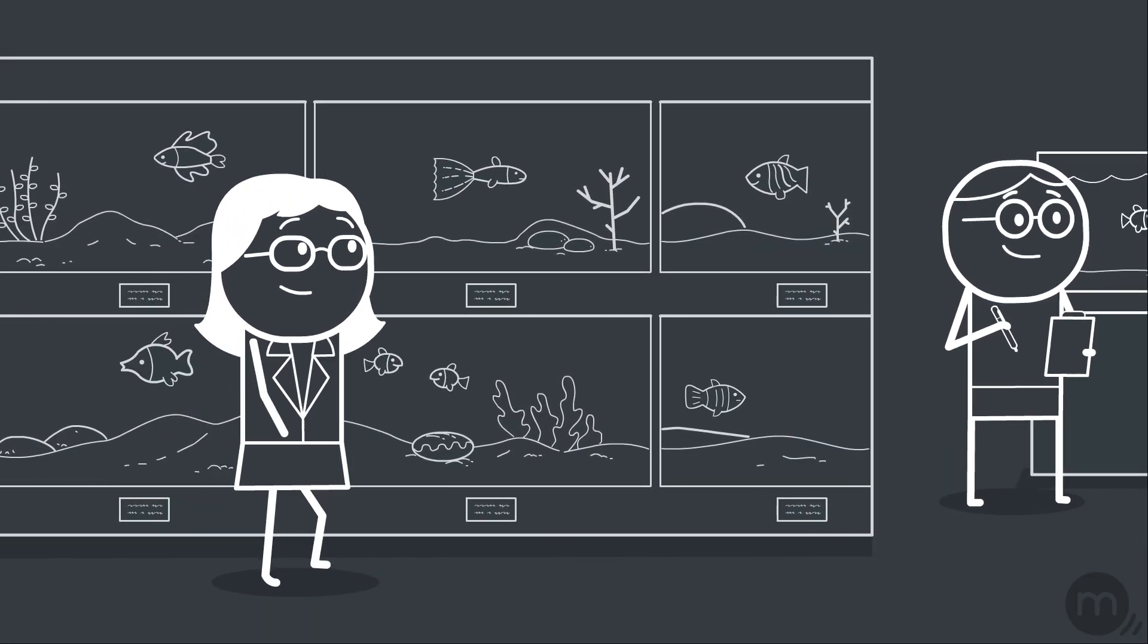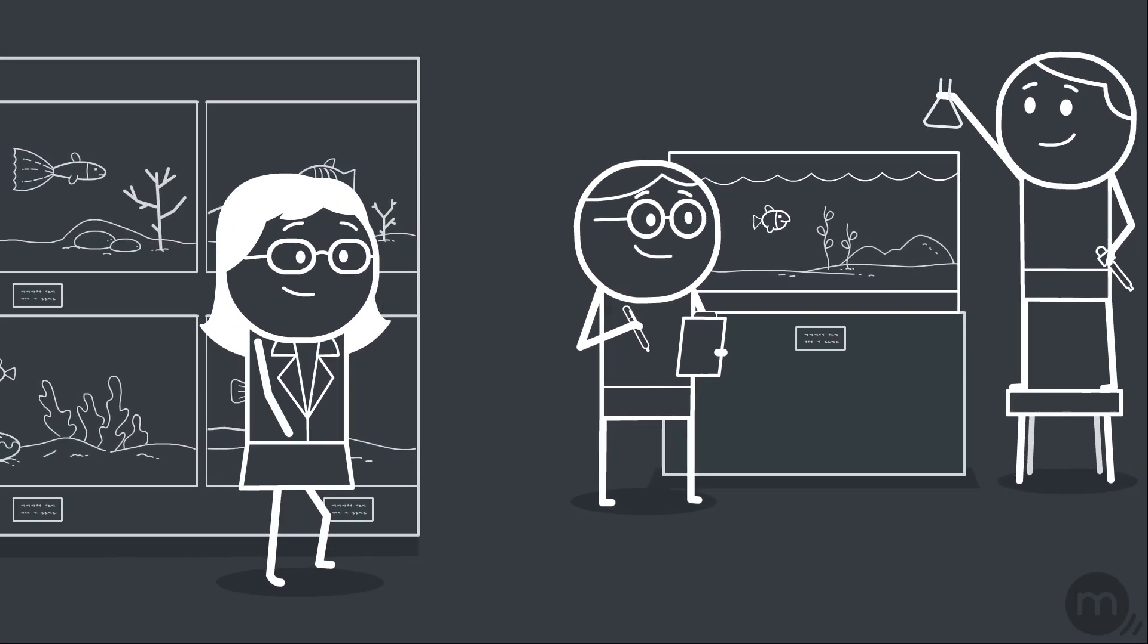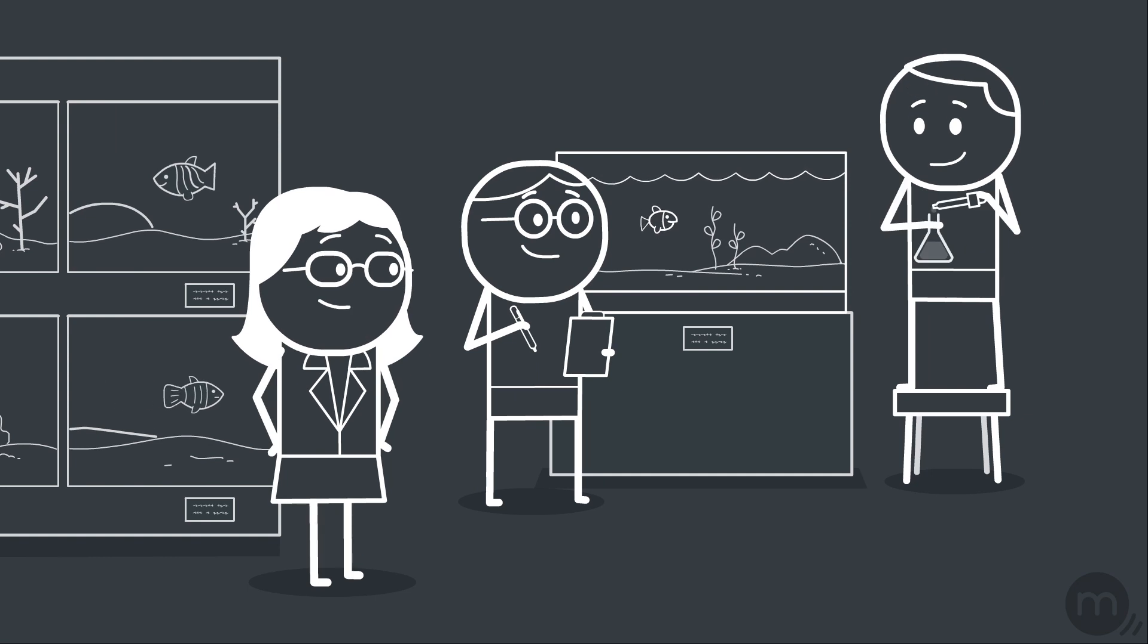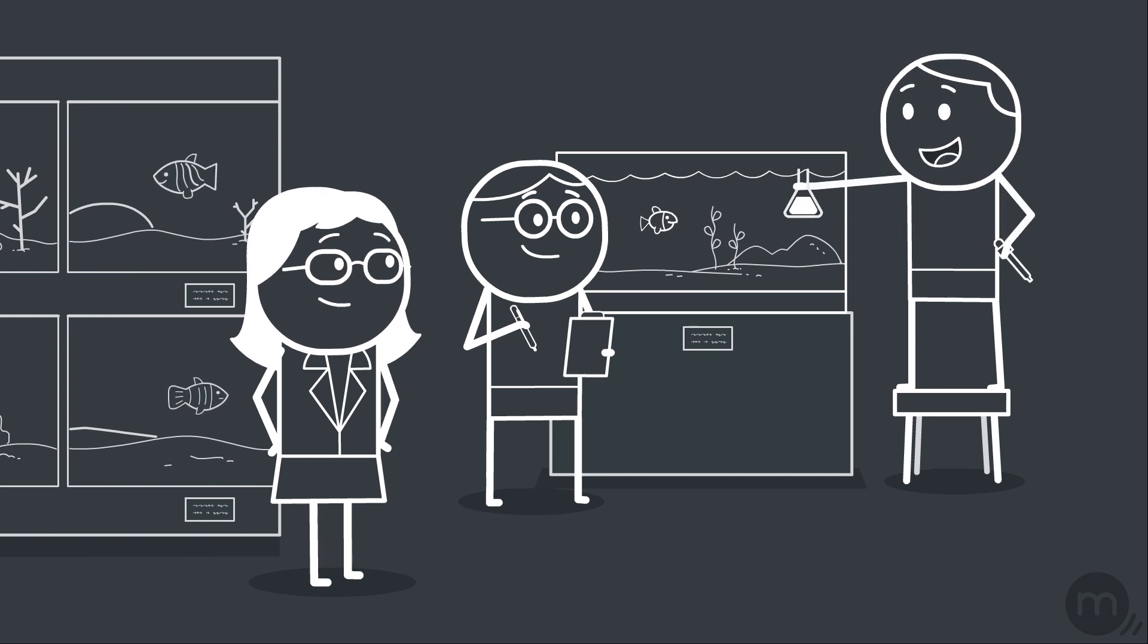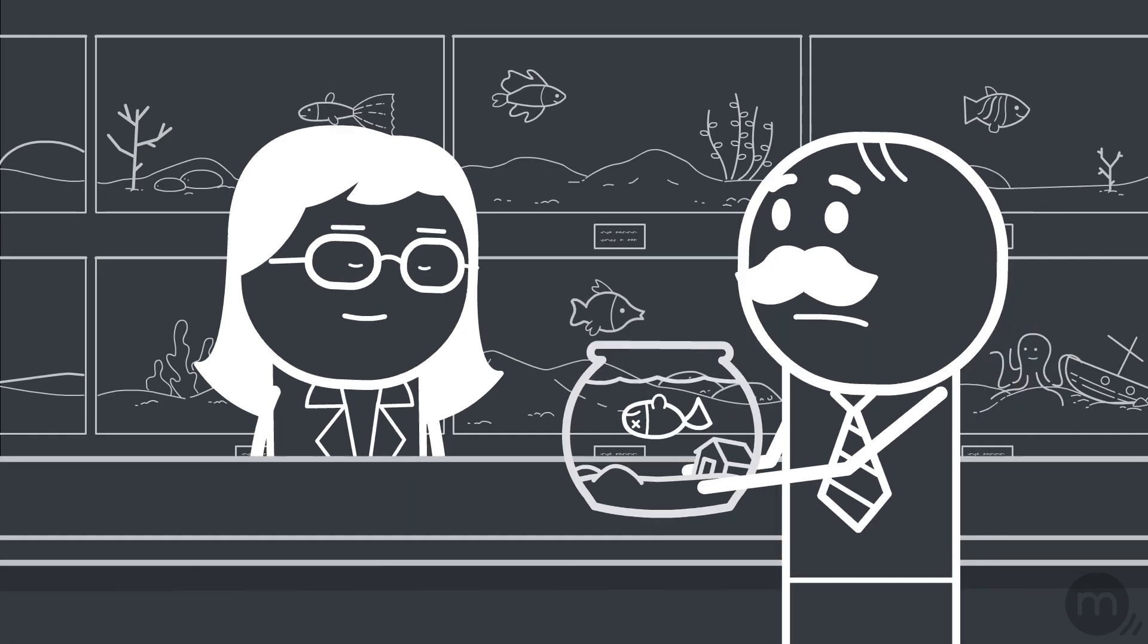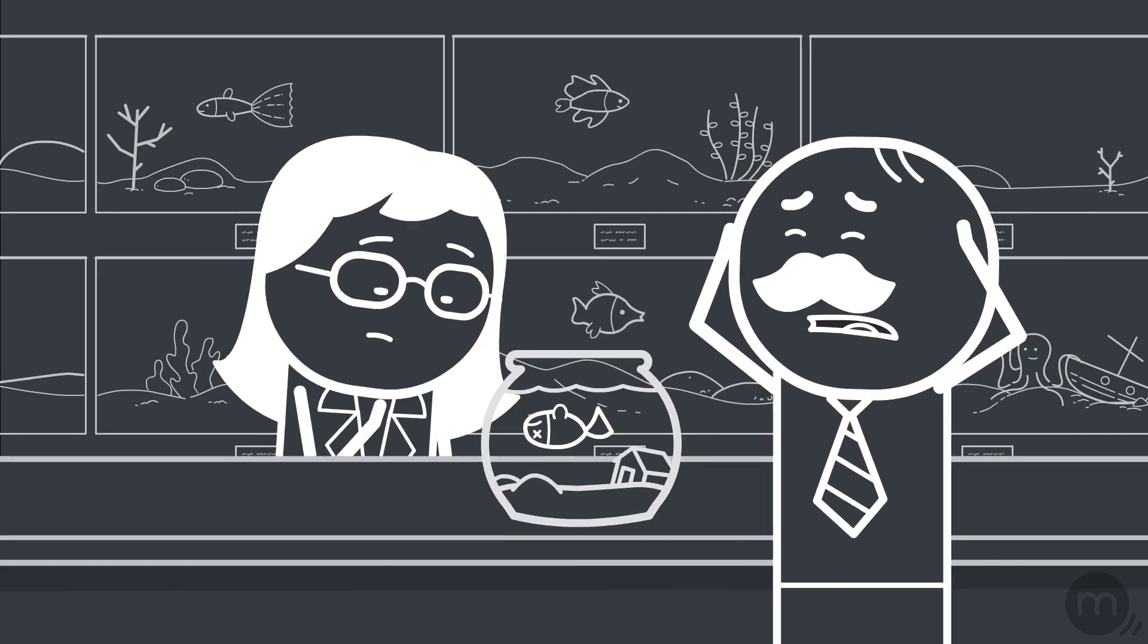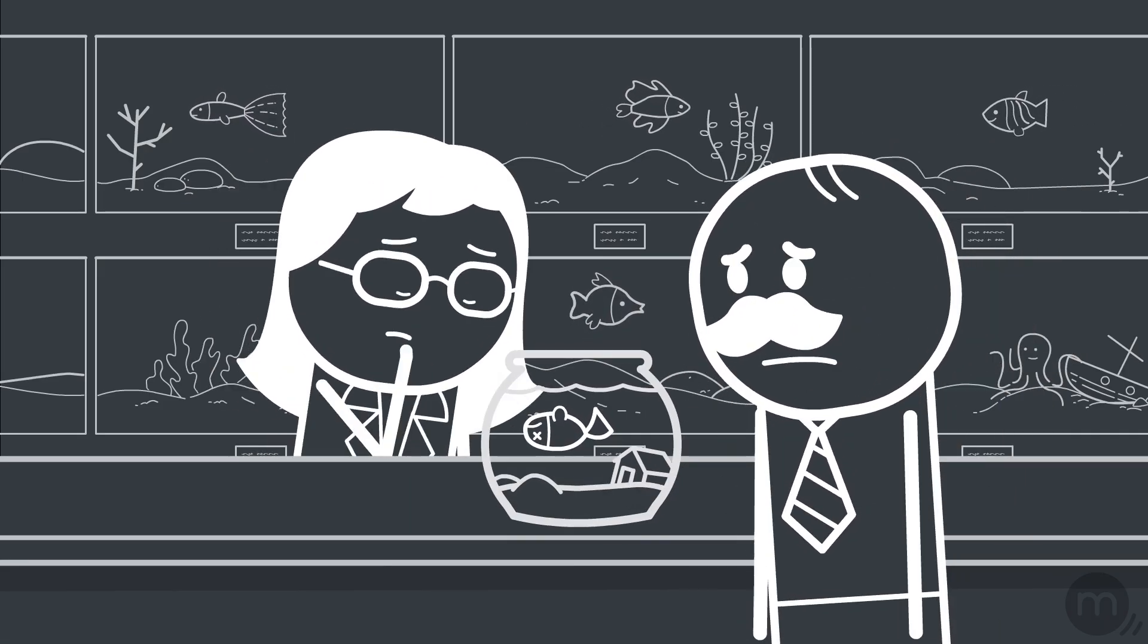Meet Laura. She owns a world-famous chain of exotic fish stores. She loves her fishes. That's why tanks are tested daily in her stores. It breaks her heart when a client's treasure dies due to water gone bad.